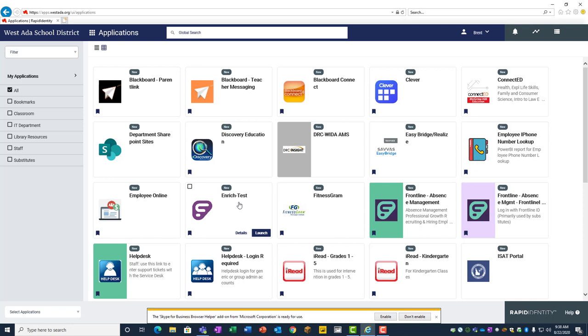For example, staff will see more applications than students. And within the students, elementary students would only see applications appropriate for them, and secondary students would see applications that they're using at that level that don't apply at the elementary level.